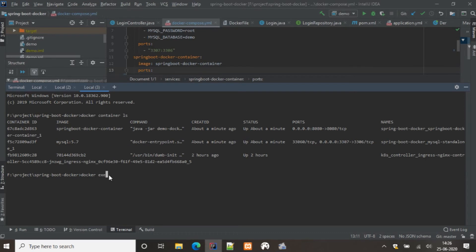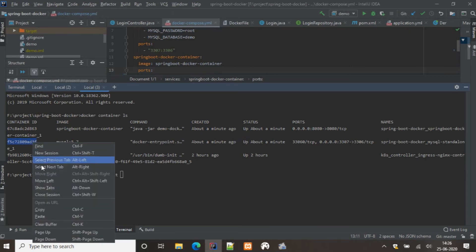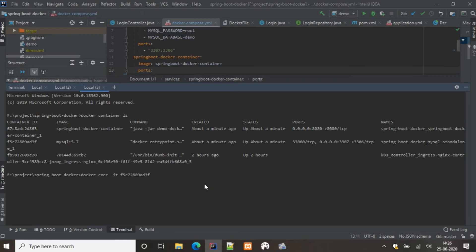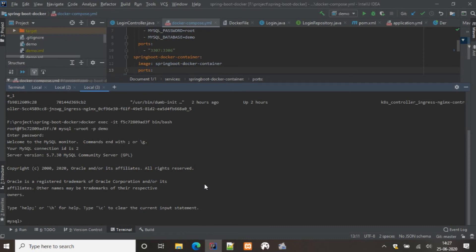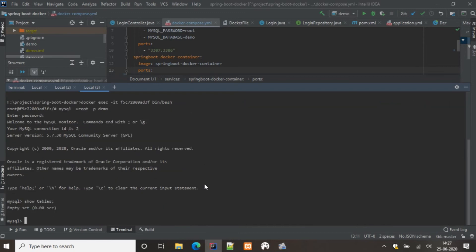We'll get into the MySQL container to verify. Using 'docker exec -it <container-id> /bin/bash', we enter the bash shell. Then we run 'mysql -u root -p' with the database name 'demo', enter the password, and get into the demo database. Running 'show tables' confirms that nothing is there — so we need to create the tables manually.